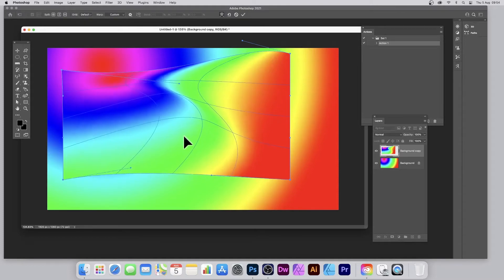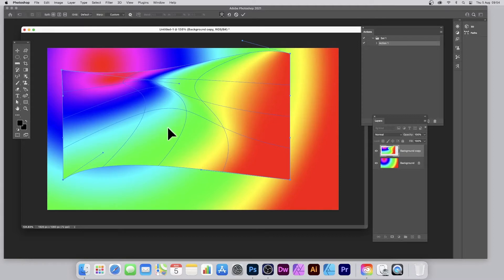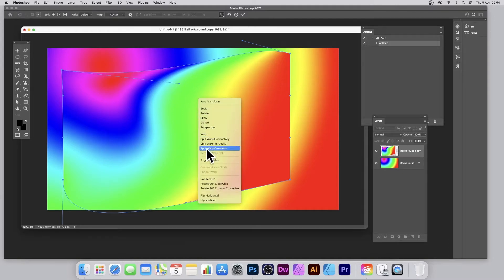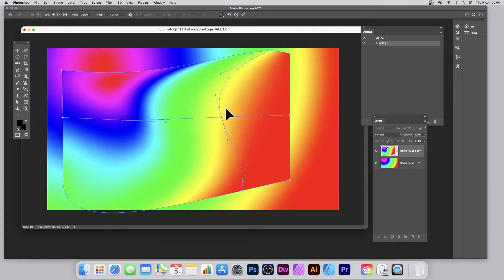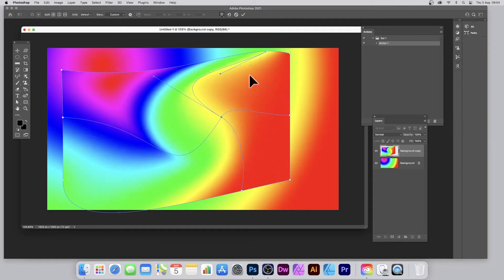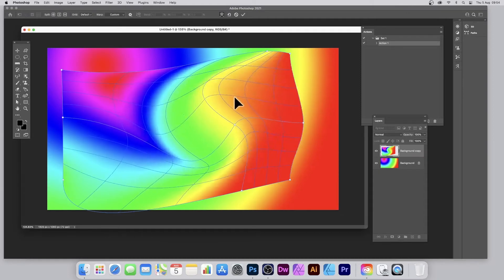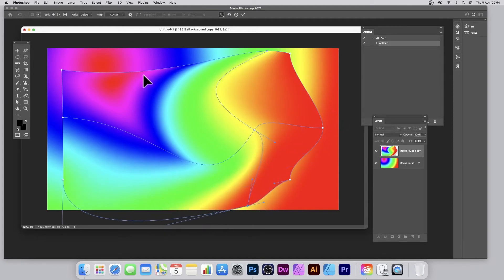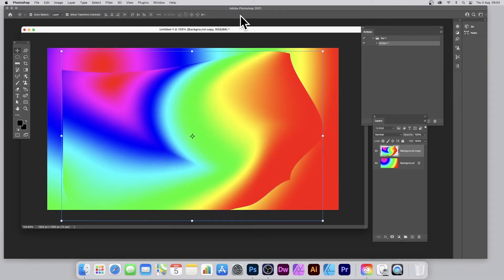You can distort and create all kinds of really weird gradients — very quick and easy. This is in Photoshop 22.1 but it works the same in earlier versions as well. There are a few additional features: when you right-click you get Split Warp Crosswise or Horizontal, and you can add additional points to create a variety of different distortions.